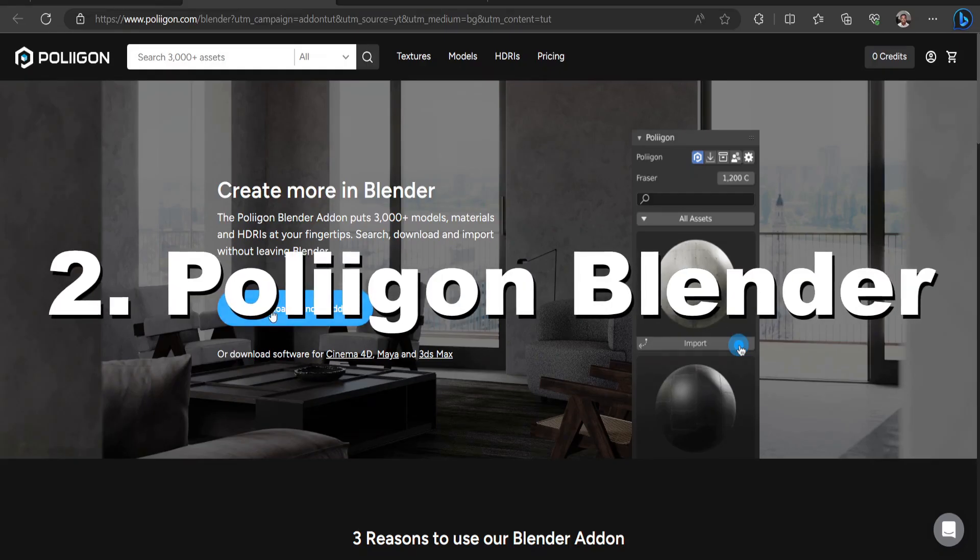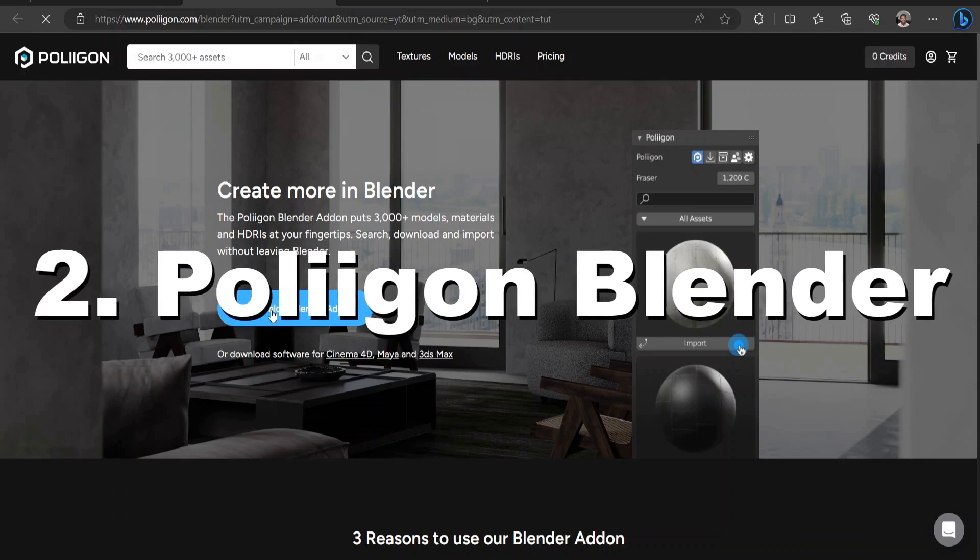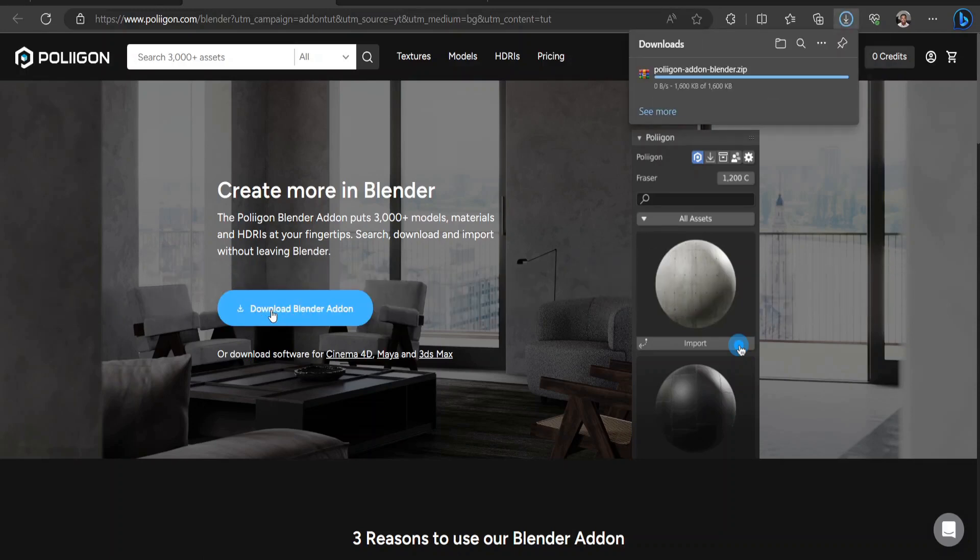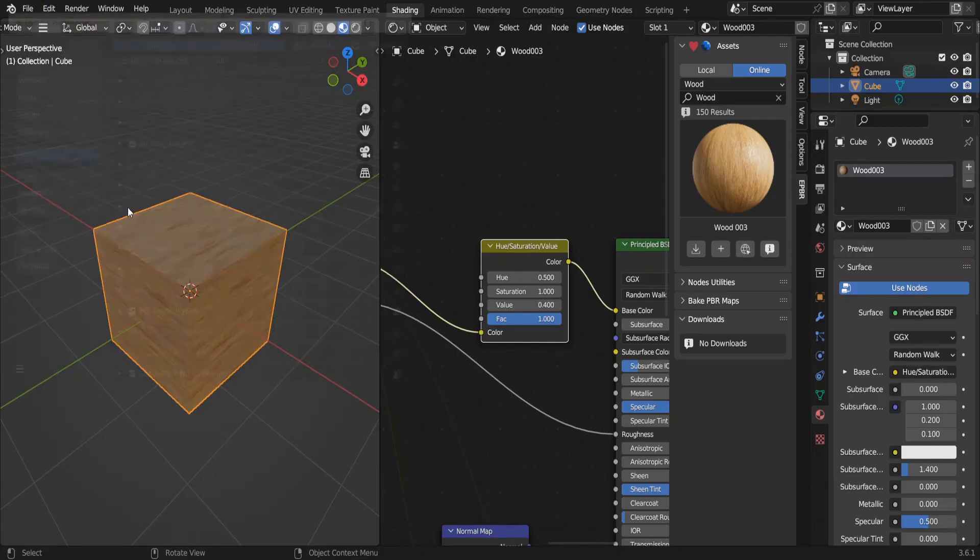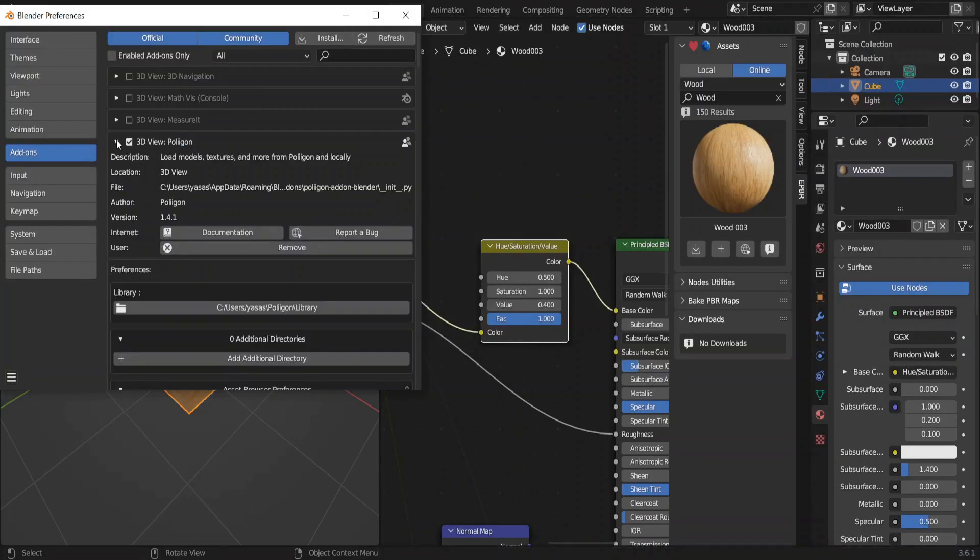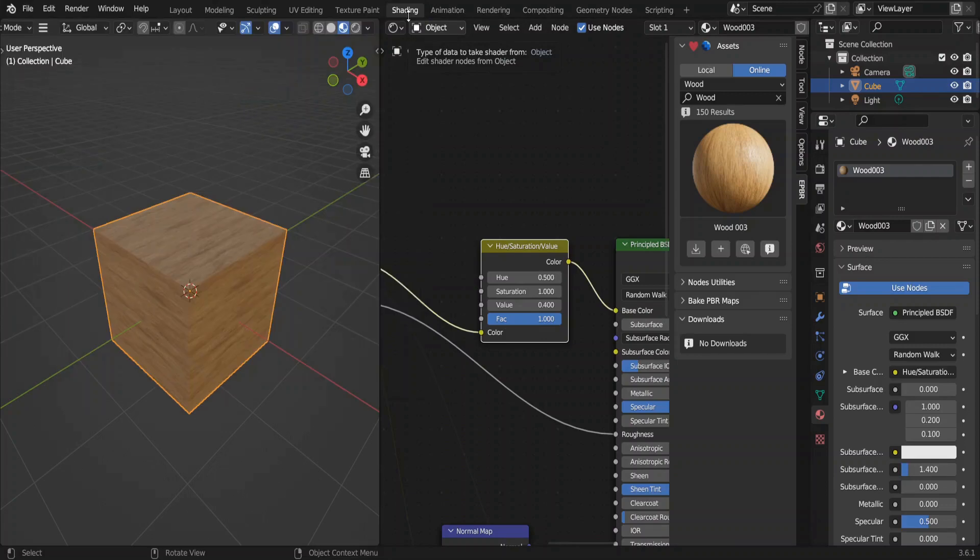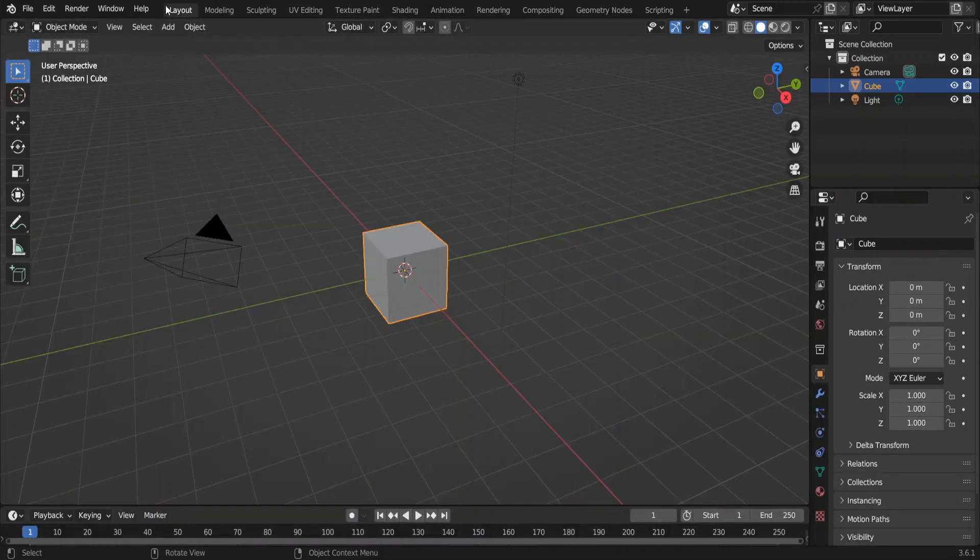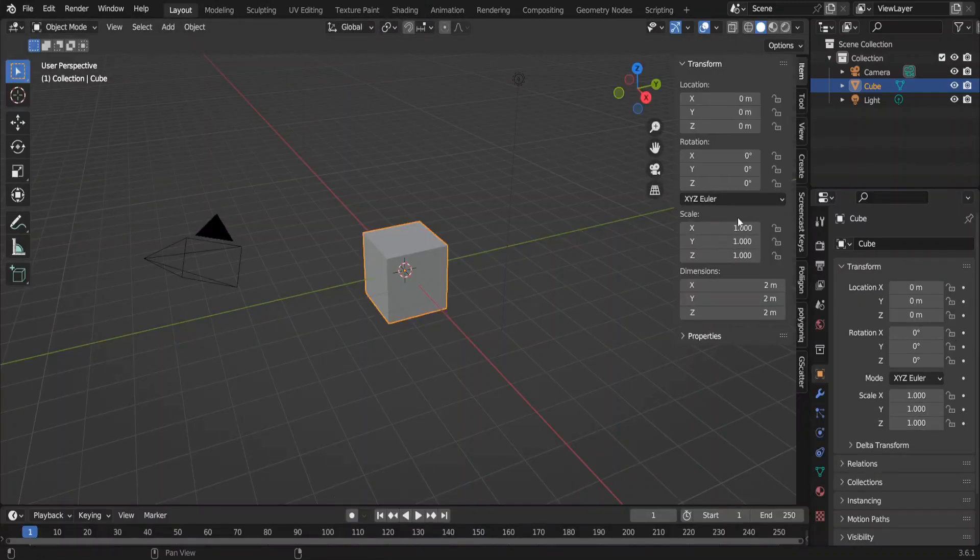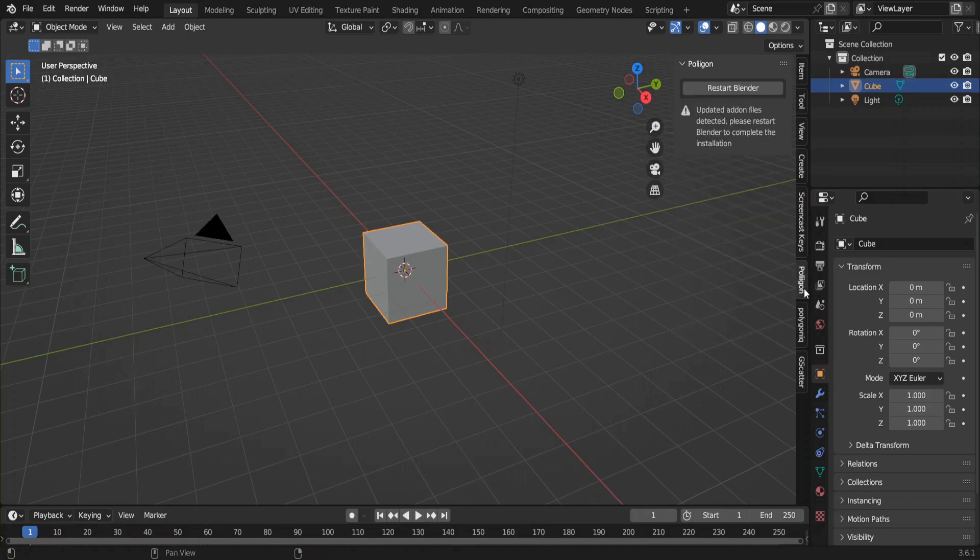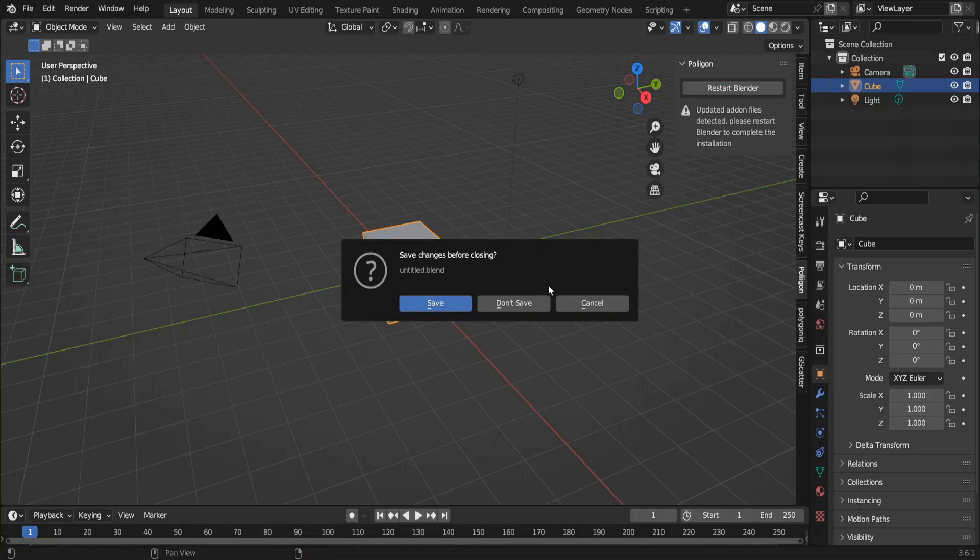Next up is Polygon Blend add-on. Click here to download the add-on. Very straightforward installation. The add-on is not shown in the shading tab. It shows up in the layout tab which I think is perfect. That way we don't have to go to the shading tab. However, for some reason I have to restart Blender. Let's do that.